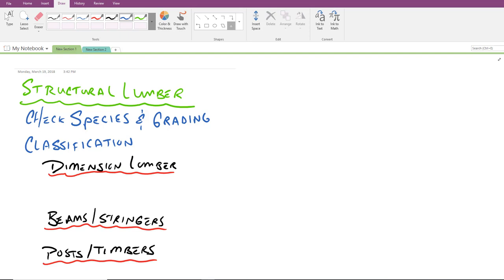So the third category we want to talk about after species and grading is classification, and this has to do with size. Remember last time we met I talked about that I didn't like that this textbook just sort of neglects the size factor. Today I want to introduce what happens as we classify timber products according to their different sizes. We break the classification or the size classification down into four different categories.